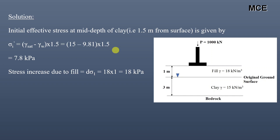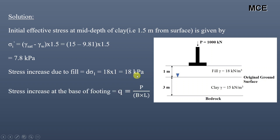The stress increase due to fill is given as the unit weight of fill multiplied by the depth of fill, which is equal to 18 × 1, which is equal to 18 kilopascal.